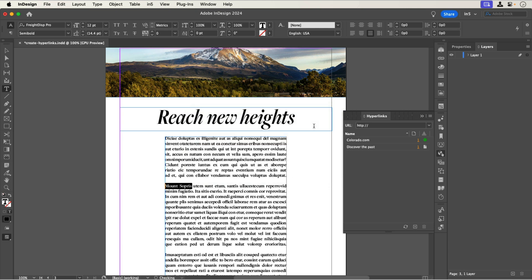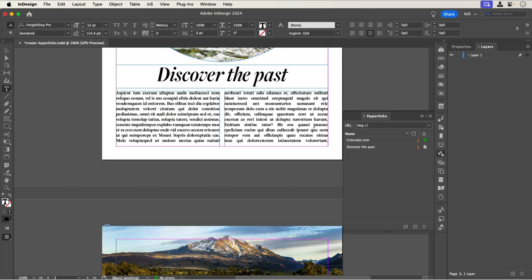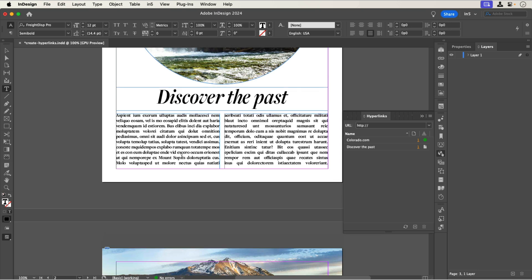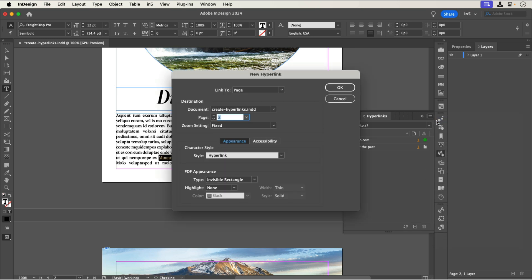Now I can make the hyperlink. I'll go back to page 2, select the text for the hyperlink, and either click the plus button at the bottom of the hyperlinks panel, or go to the hyperlinks panel menu and select New Hyperlink. Either option opens the New Hyperlink dialog.